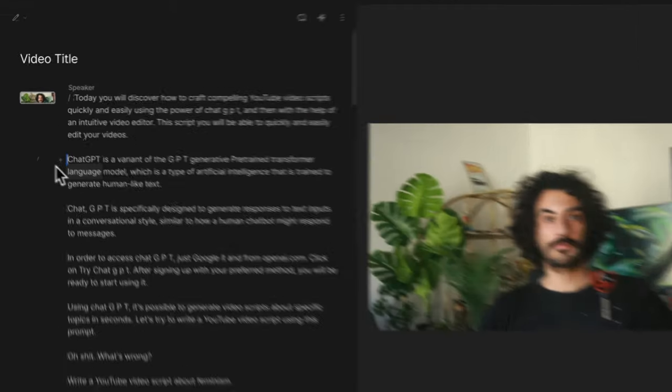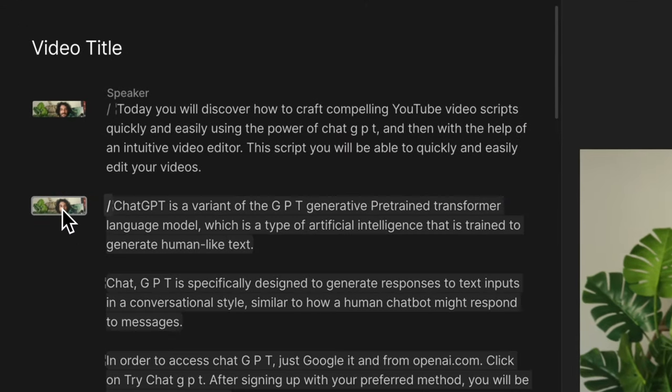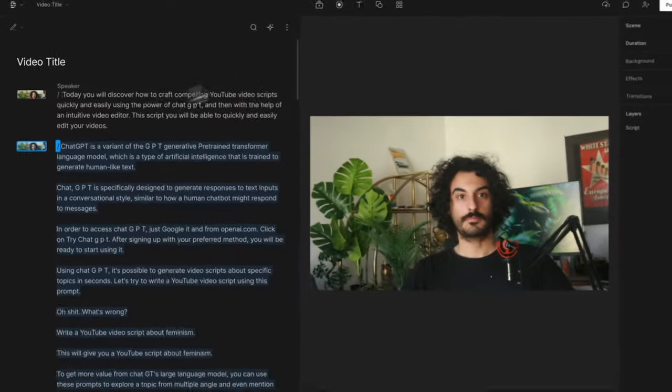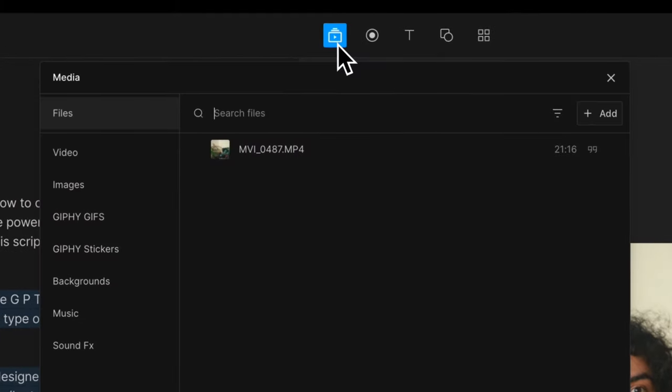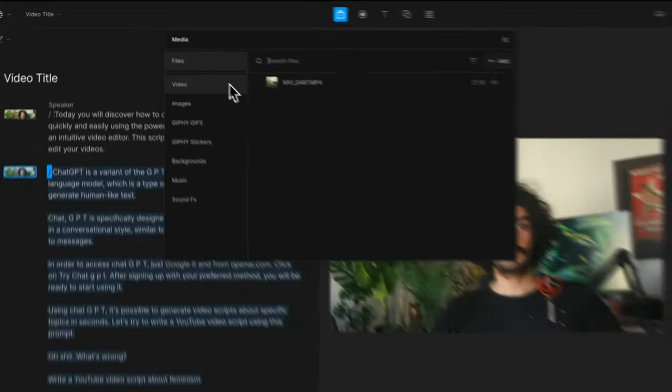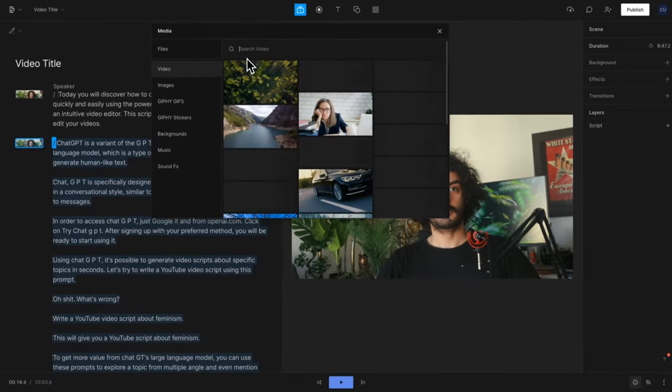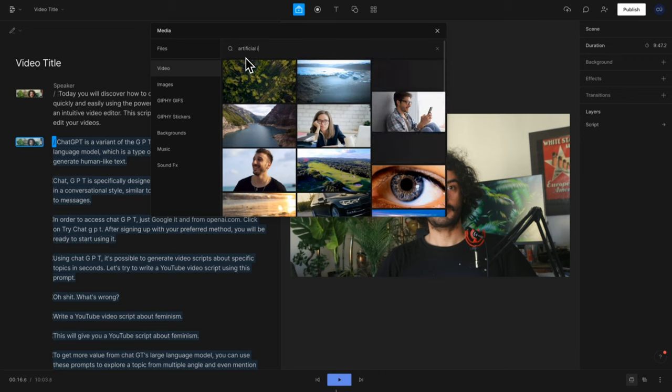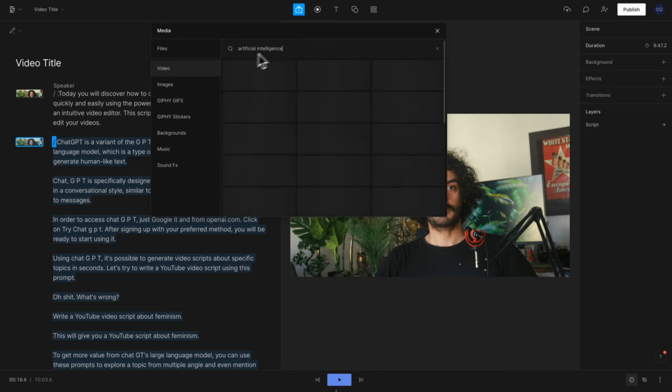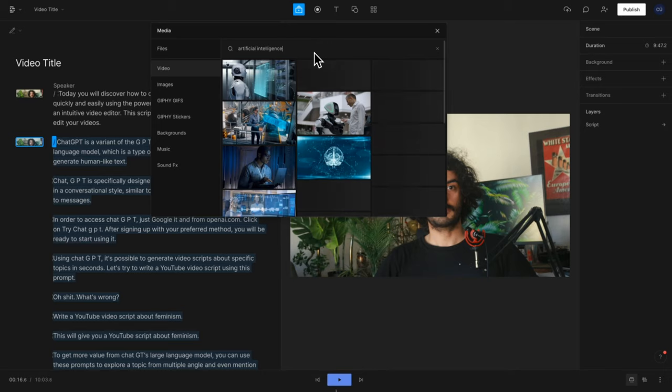Incorporating B-roll footage into your YouTube videos is a great way to keep your audience engaged and break up long stretches of talking. And with Descript, it's super easy to add B-roll footage to your videos. On the transcript, you can simply add a scene to the Canvas and fill it with images, videos, text, auto captions, or even GIFs. Descript has native support for high-quality stock videos as well as integration with Unsplash and Giphy, which makes it easy to find the perfect footage to add to your video.